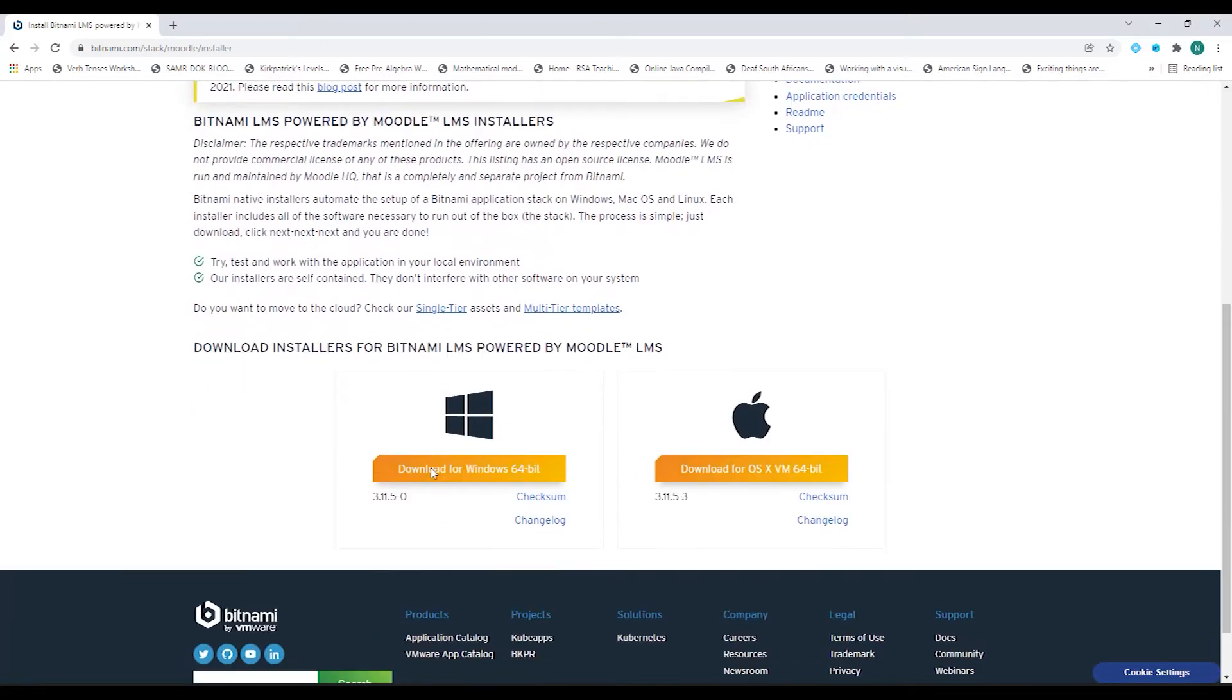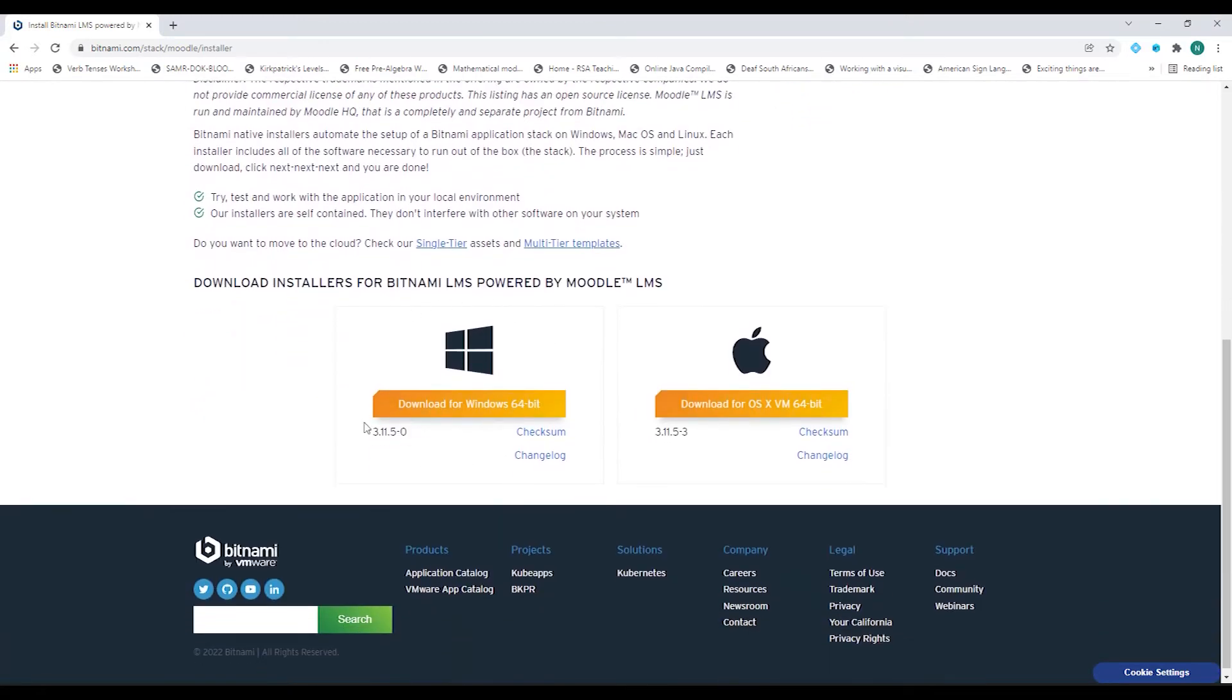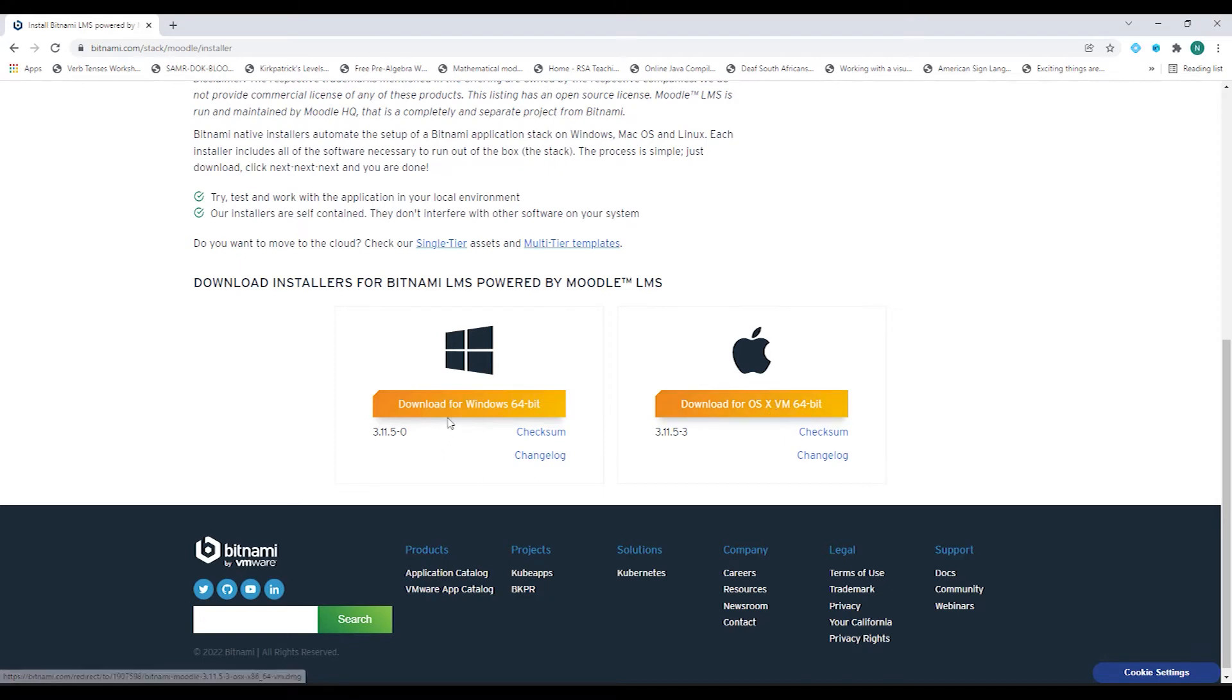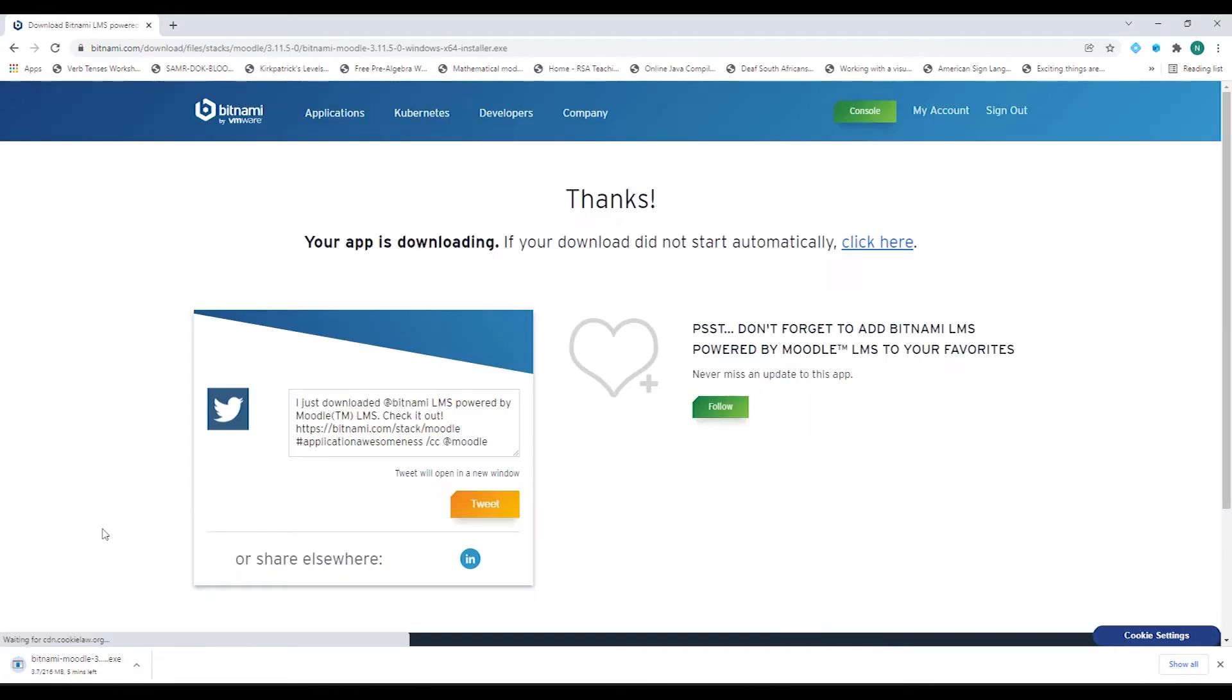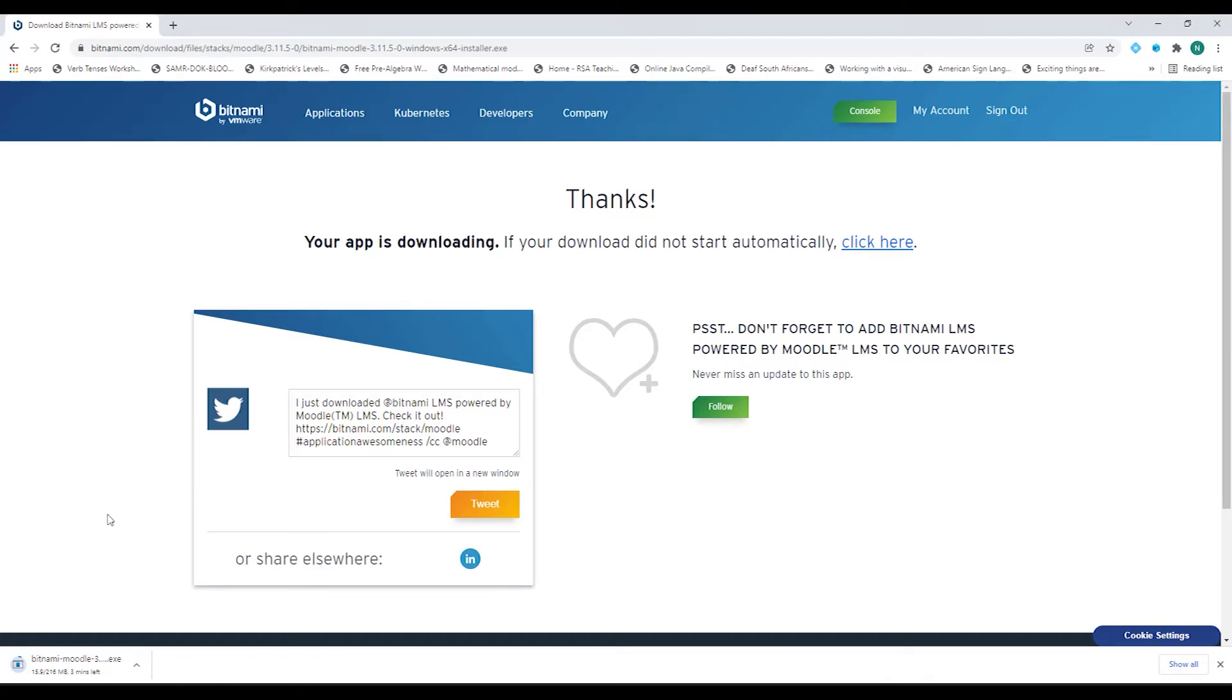Let's scroll down. Now here we can download either the Windows version or the Mac version. So we'll choose the Windows version. So let's click on Download for Windows 64-bit. And immediately it will download to your Downloads folder on your computer. Since I've already downloaded the installation file, I'll skip this step and continue to the setup.